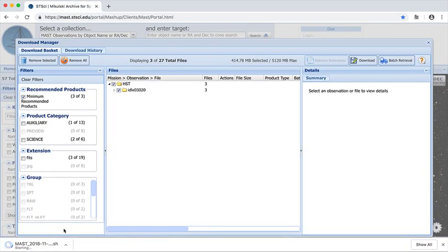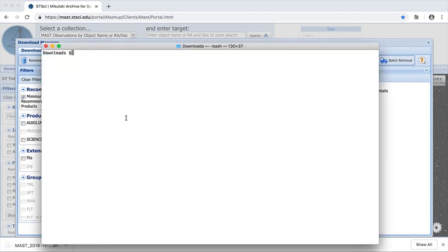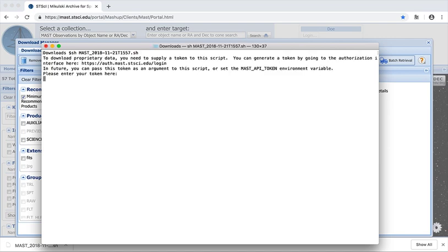So I'll download the data and bring up my terminal to run the curl script I just downloaded. Now at this point, we previously would ask for a username and password, but now you get a prompt asking you to supply a token to this script.